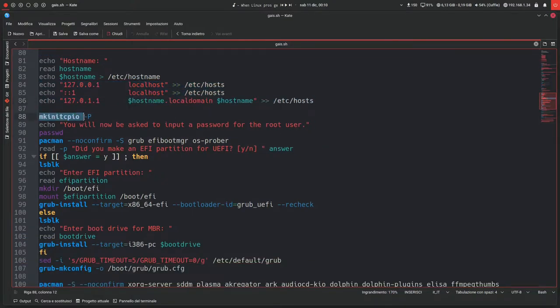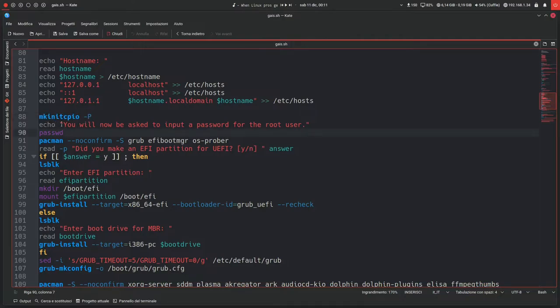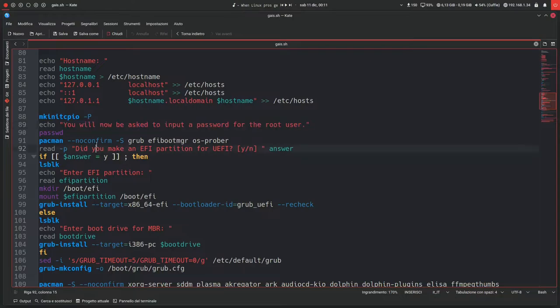Then in this new block, mkinitcpio -p. I never really understood what this did, but it's on the Arch wiki and I suppose it's important. I guess it configures some stuff for the kernel or something. Then it will say you will now be asked to input a password for the root user, so you'll have to set a new password for the root user.